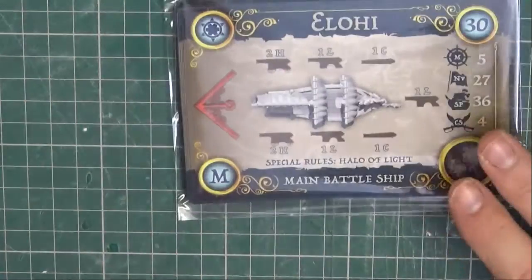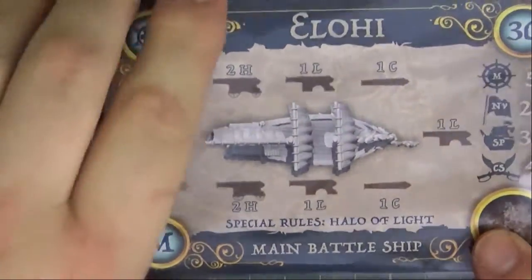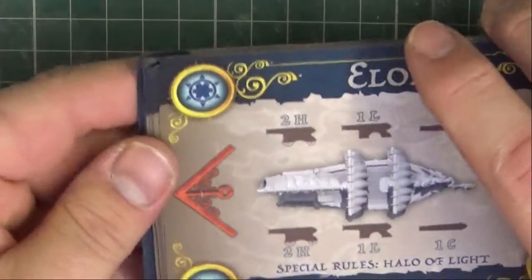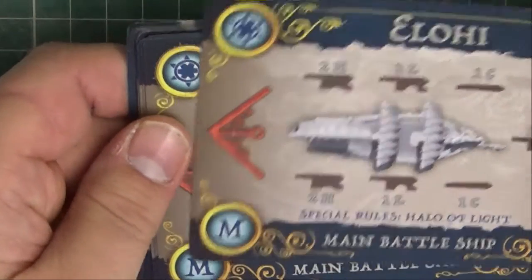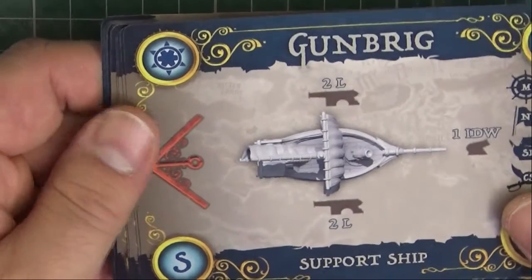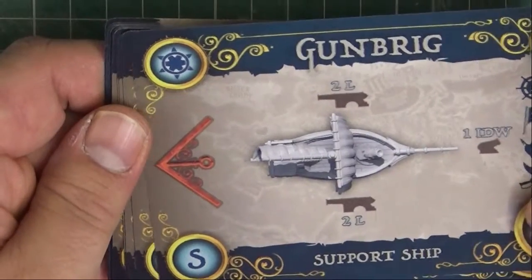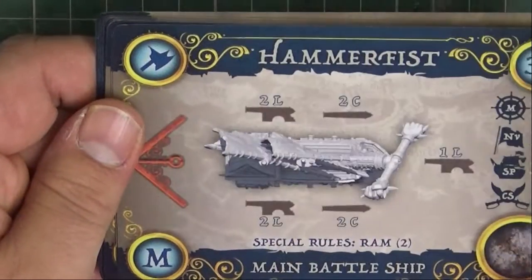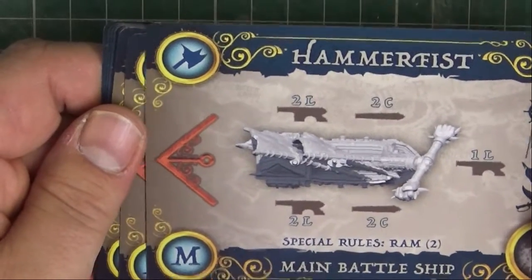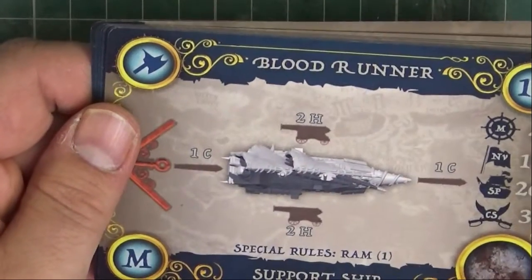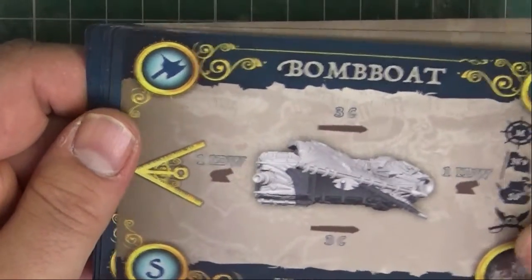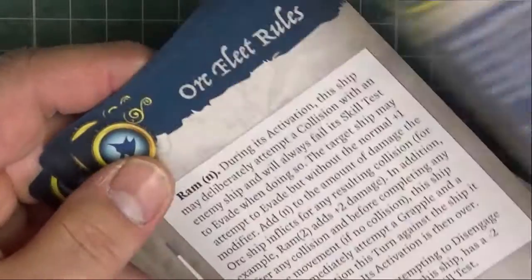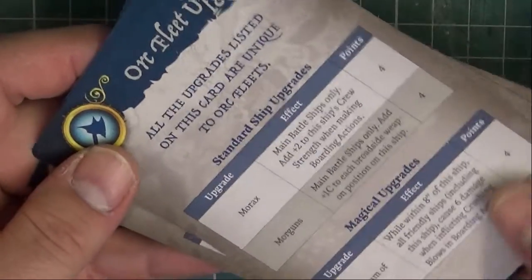So let's zoom in and look at these ship cards. We've got an Elohi, another Elohi, a gun brig, a Poundfur, a Hammerfist, another Hammerfist, a Blood Runner, a Bomb Boat, and some fleet rules which is nice. Nice little cheat sheets is always good. Rules for upgrade cards which is nice.